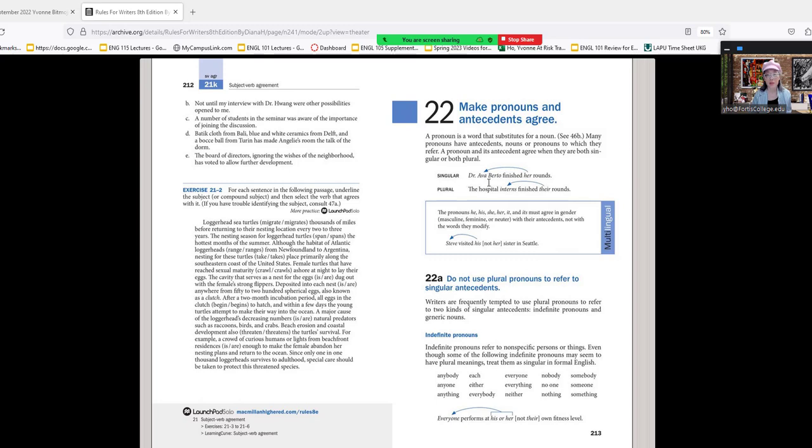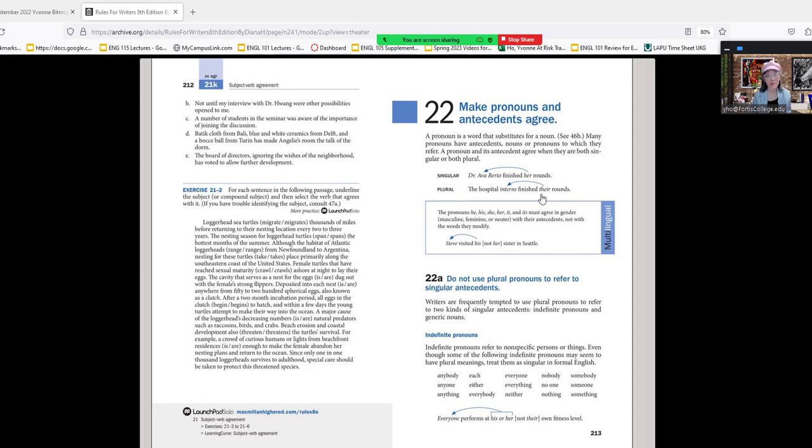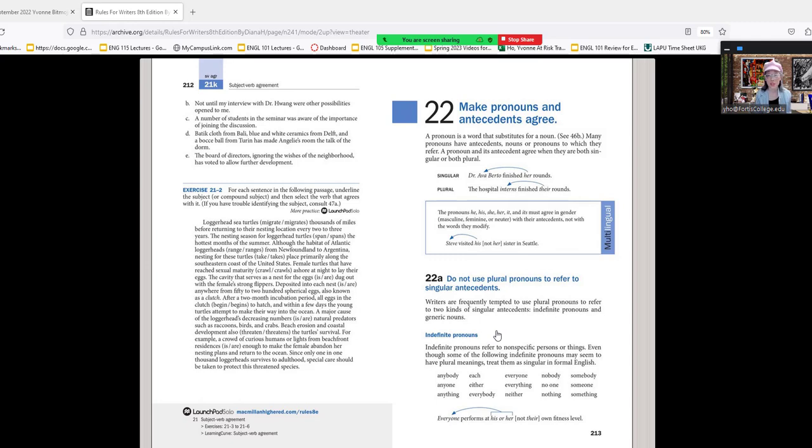A pronoun and its antecedent agree when they are both singular or both plural. Dr. Ava Berto finished her rounds—'her' is singular, so the pronoun agrees with it. The hospital interns—here you have many interns, so the pronoun has to agree with its plural antecedent. Plural antecedent equals a plural pronoun, and singular antecedent equals a singular pronoun. It also has to agree in gender. Steve visited his sister in Seattle.